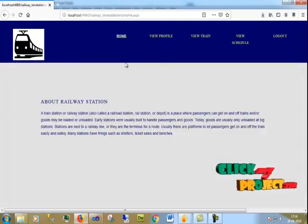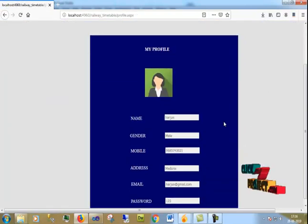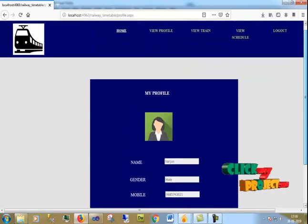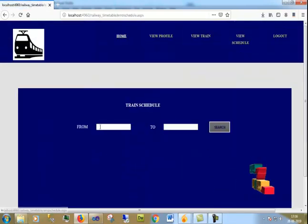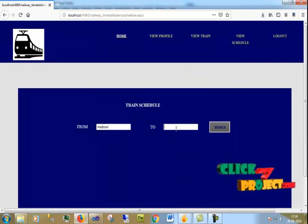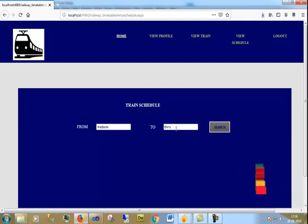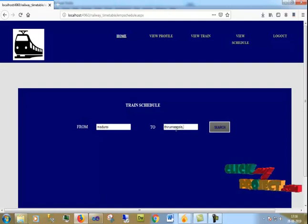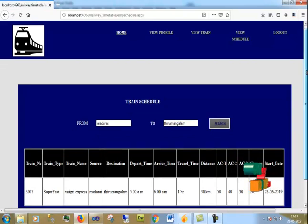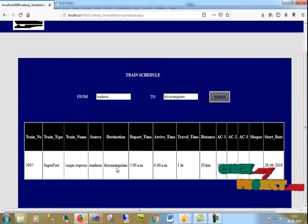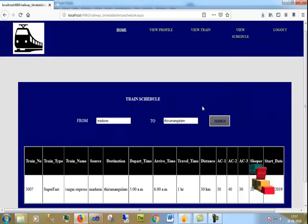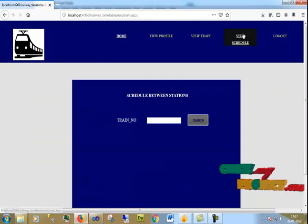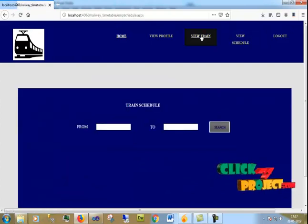I can view my profile with my email and other details. I can view trains in the system.